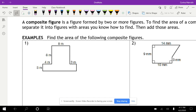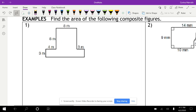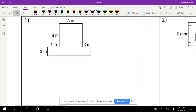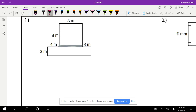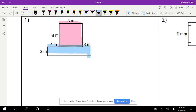Here's an example — find the area of the following composite figure. There are several ways we can split this figure up into two different figures. If I split it right here, I have a square at the top. We're going to find the area of this square, and then separately find the area of this rectangle on the bottom.